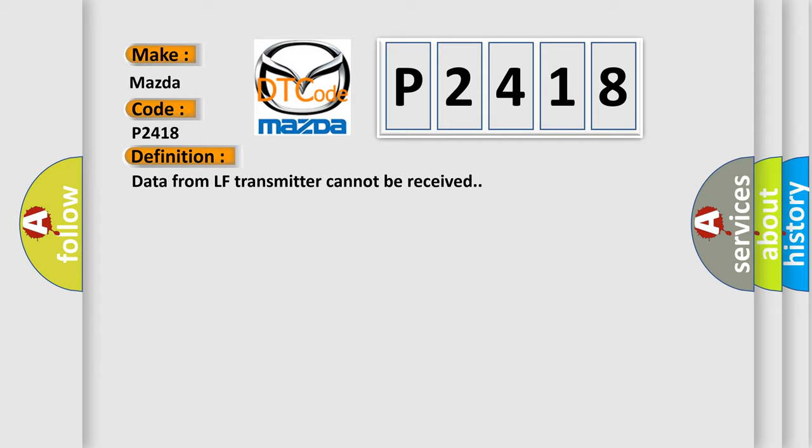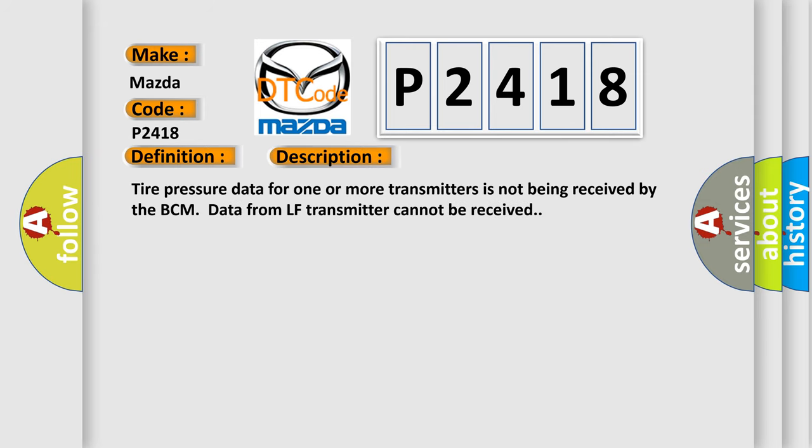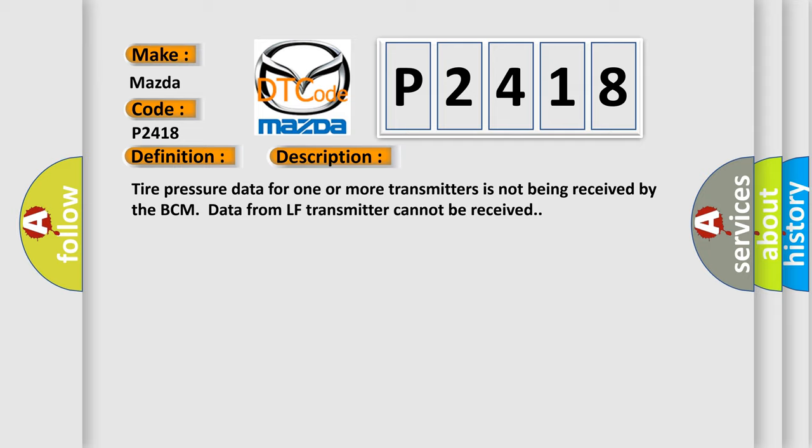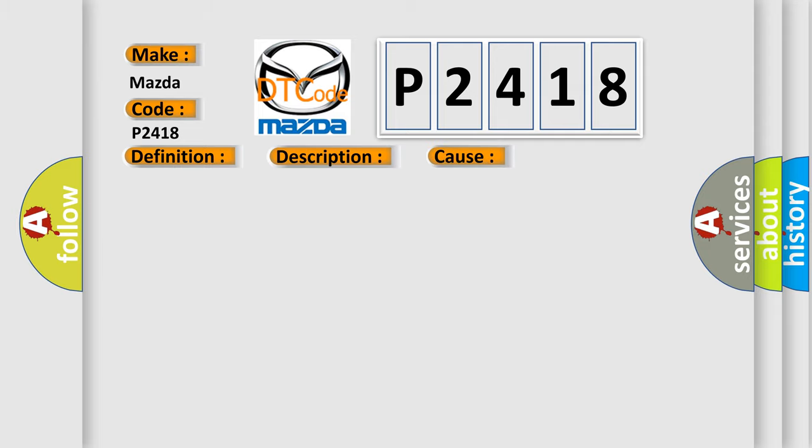And now this is a short description of this DTC code. Tire pressure data for one or more transmitters is not being received by the BCM. Data from LF transmitter cannot be received. This diagnostic error occurs most often in these cases: tire pressure receiver connector, BCM malfunctioning transmitter.